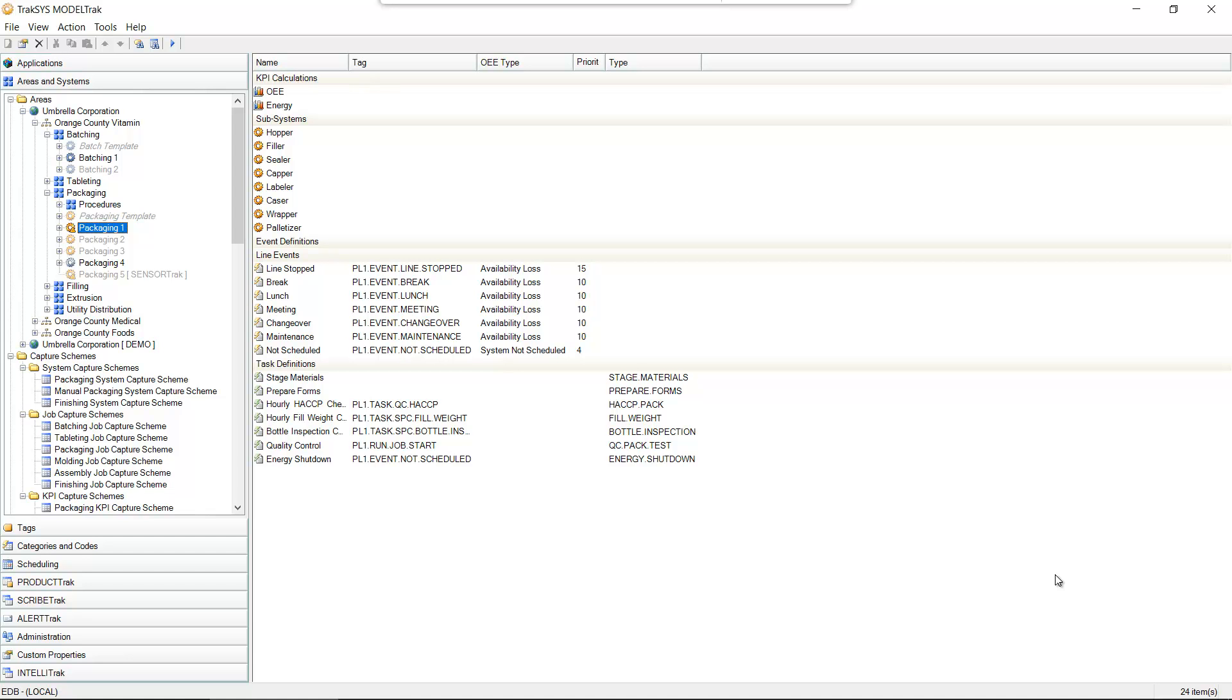So we're going to take our Traxxas demonstration system here that has a number of different lines and assets already set up and we're going to connect this to, as I mentioned, a new OPC source.